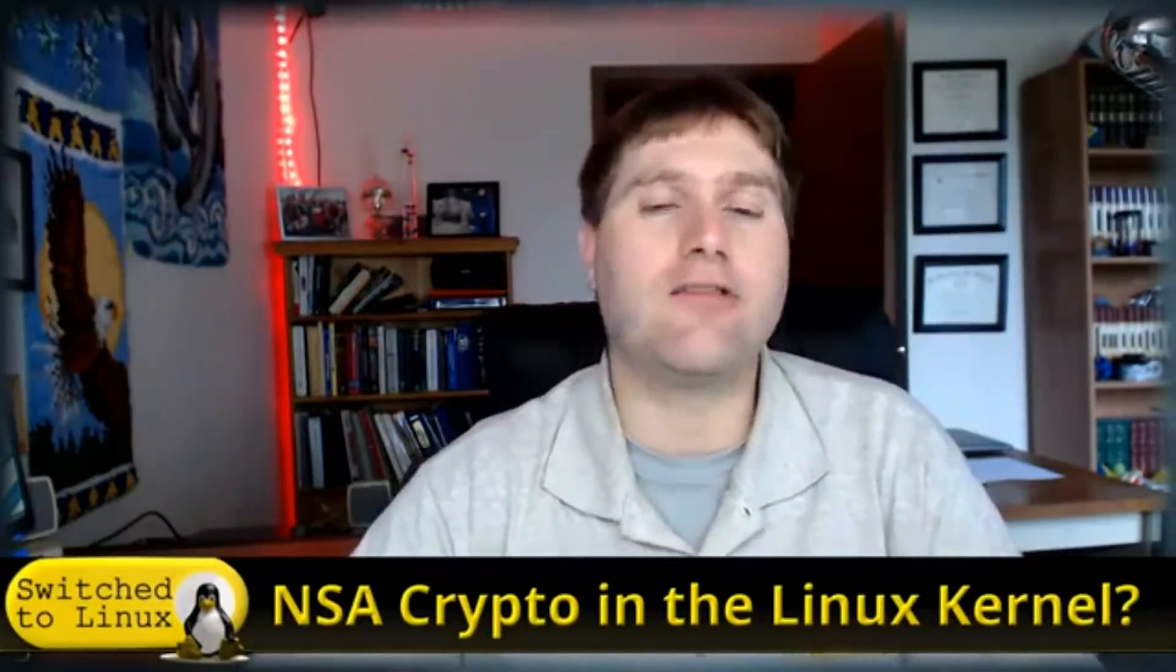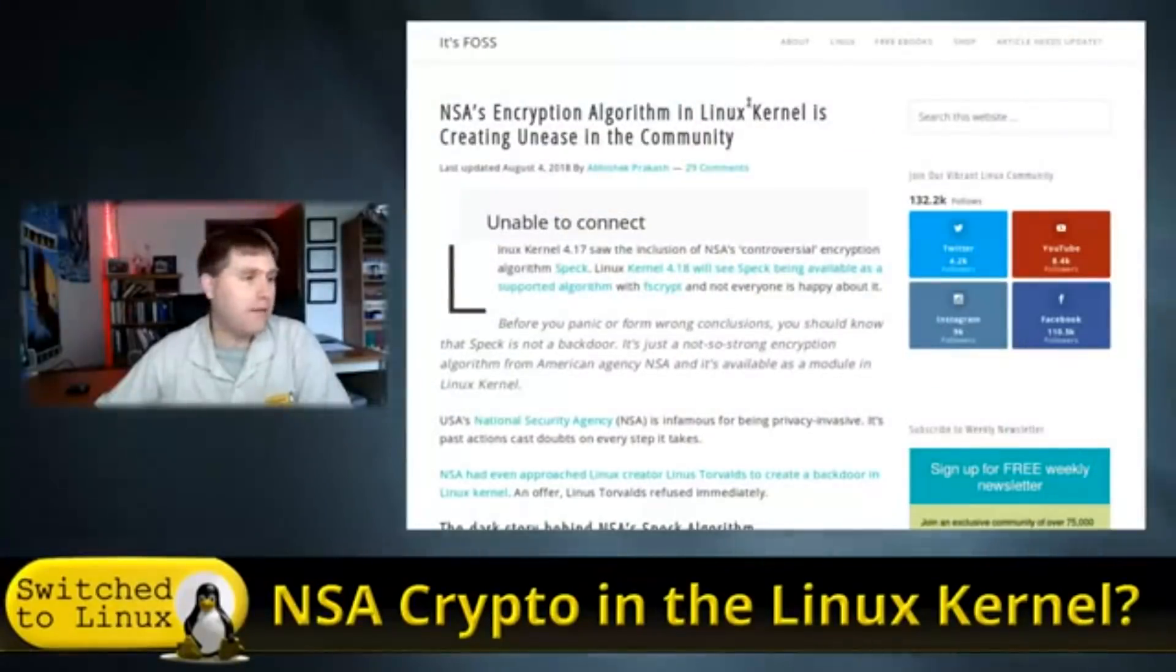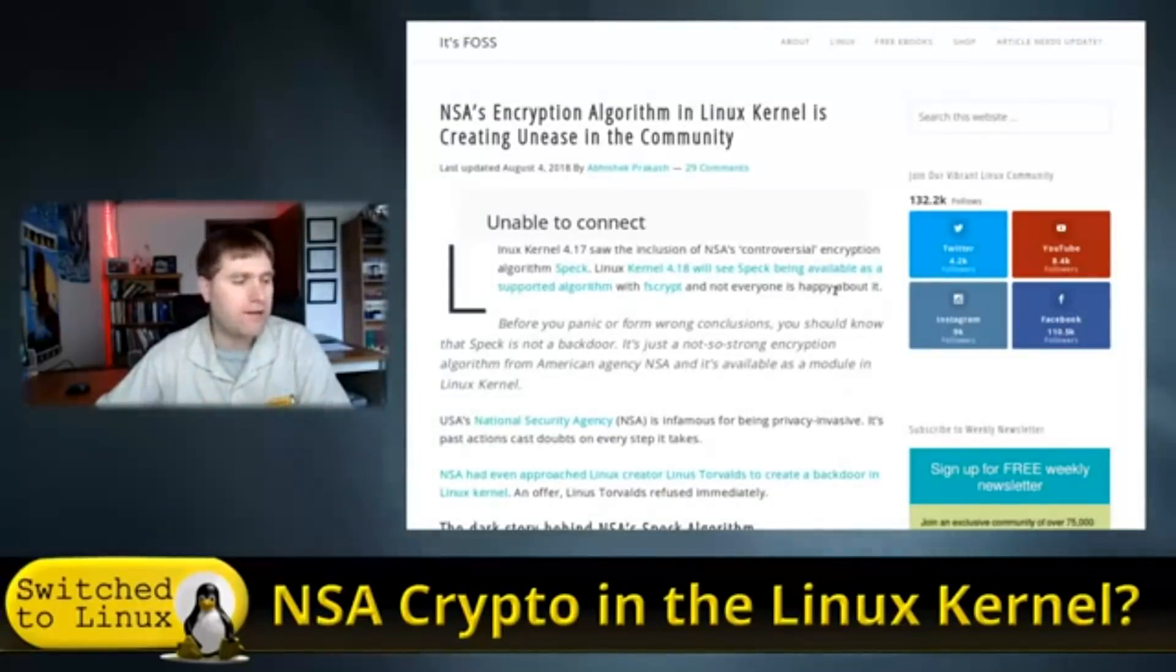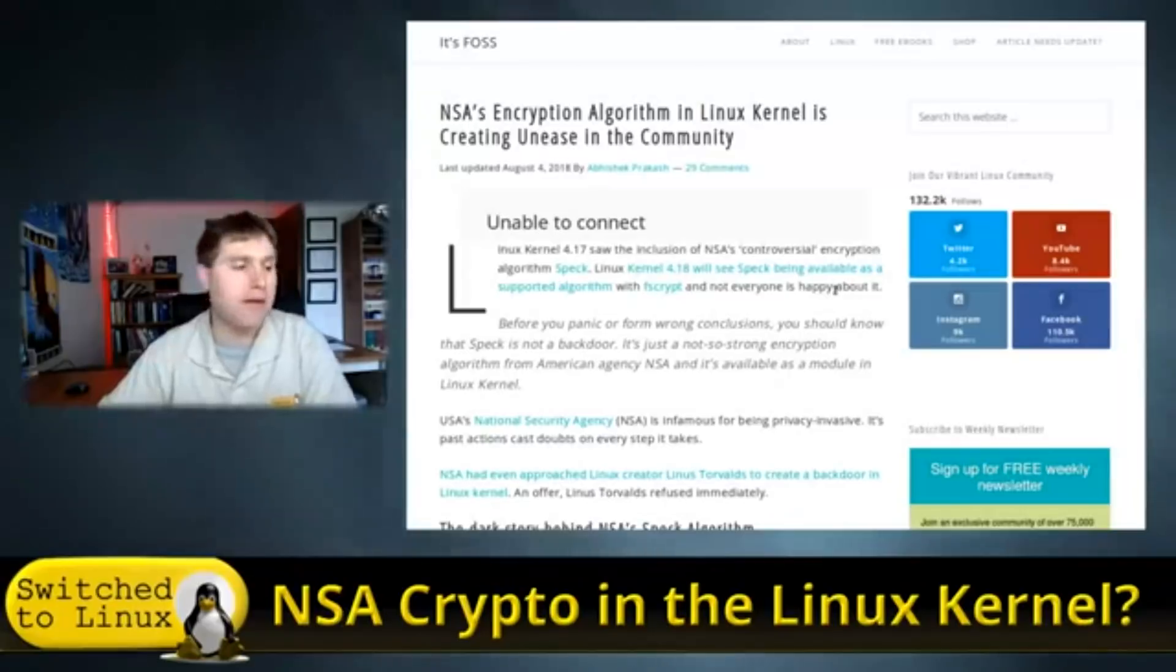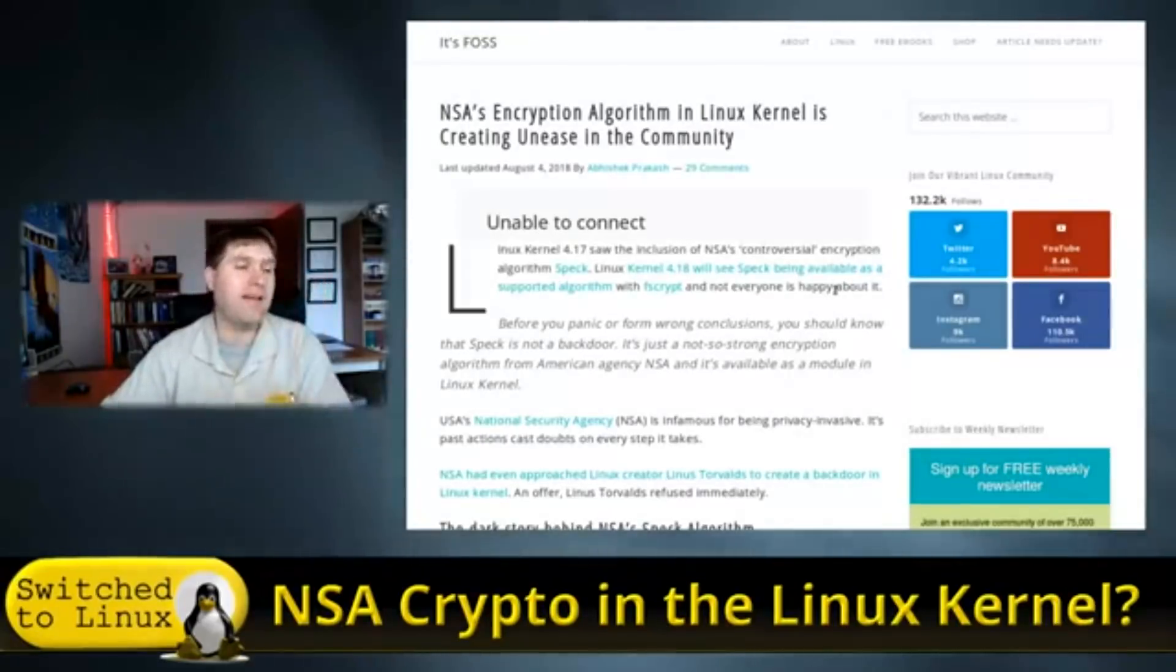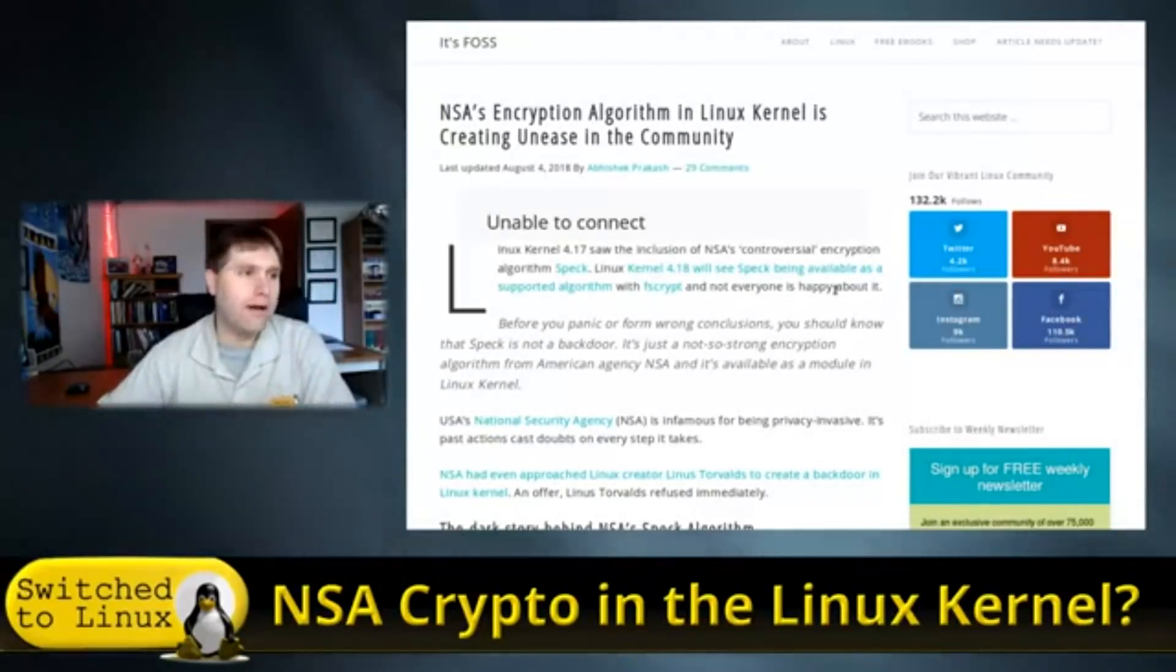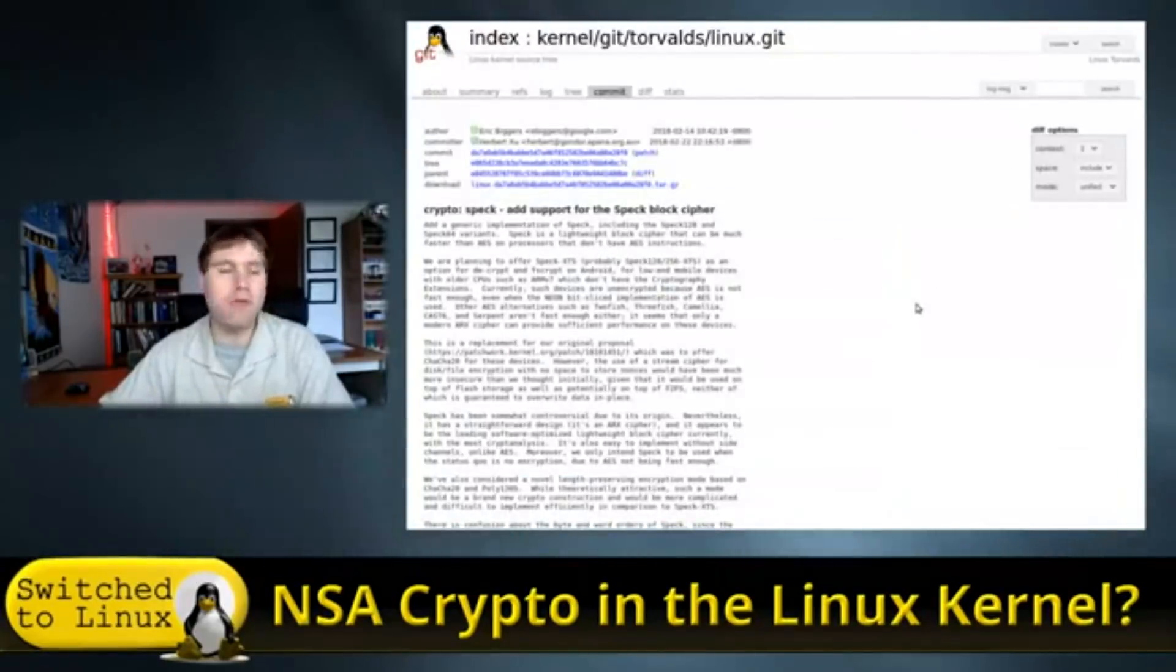So let's talk about this NSA crypto in the Linux kernel. This is actually a story from FOSS that broke just a couple of days ago. Basically there's two NSA encryption tools, Speck and Simon, that a wonderful Google director recommended they be put in there.